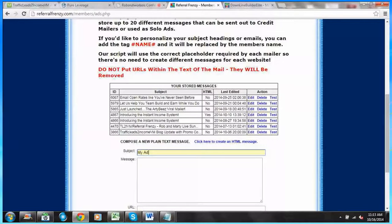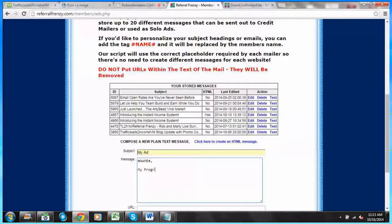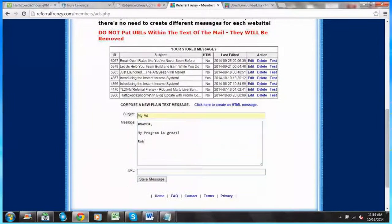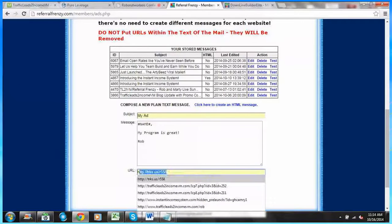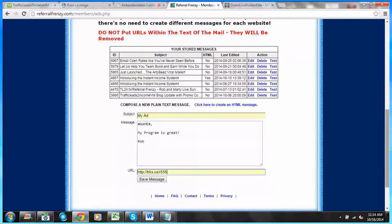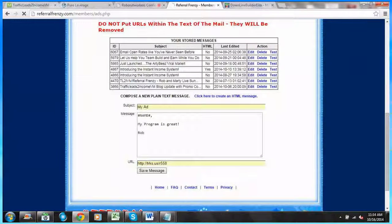I'm going to put in my ad. No matter if you're doing text or an HTML ad, we can always replace the person's name to personalize your message. So we'll say 'name, my program is great!' Then sign it, put in my link — the URL, the web page that goes with my ad. Now I'm going to go ahead and click save to save my text message.